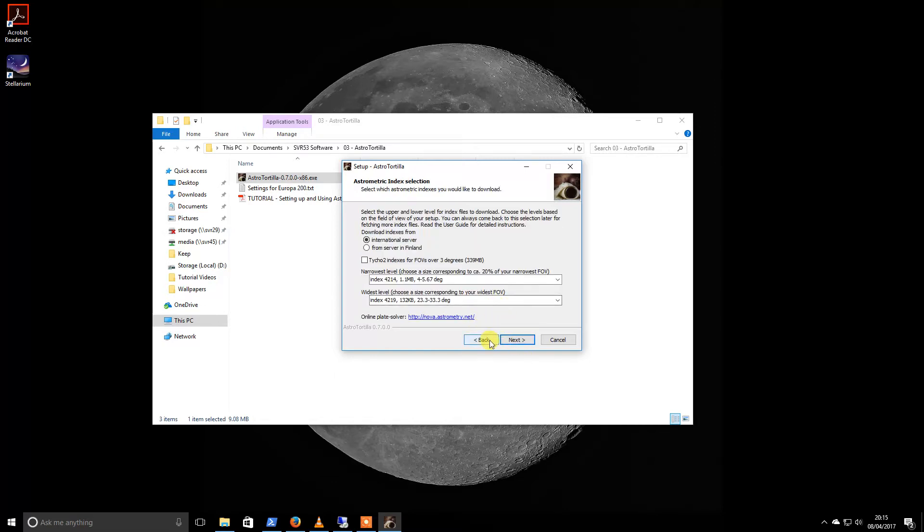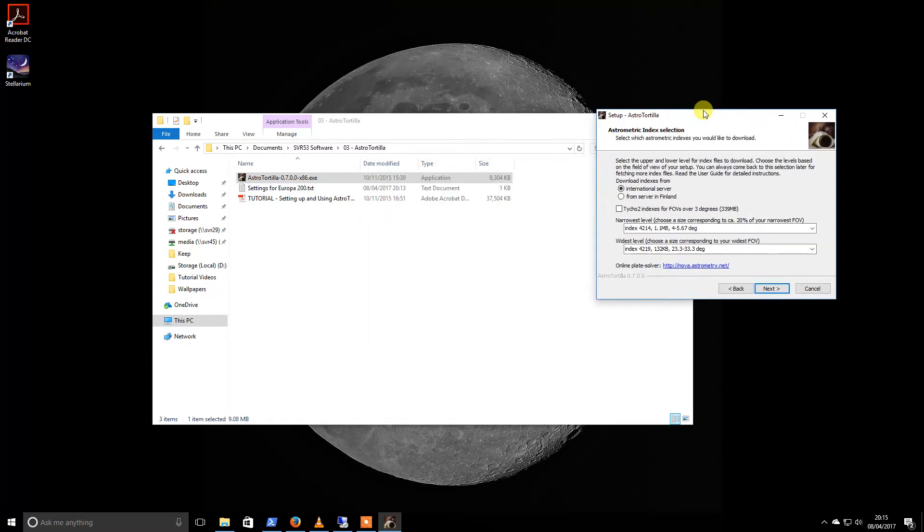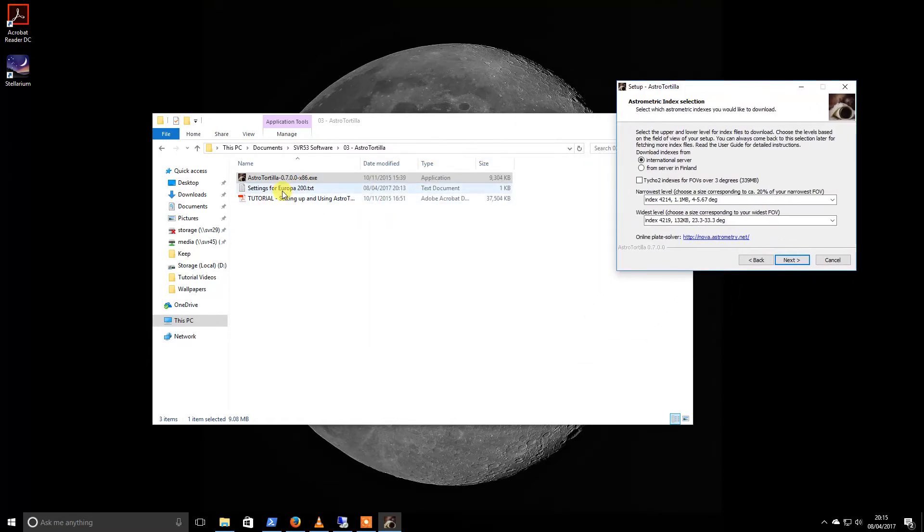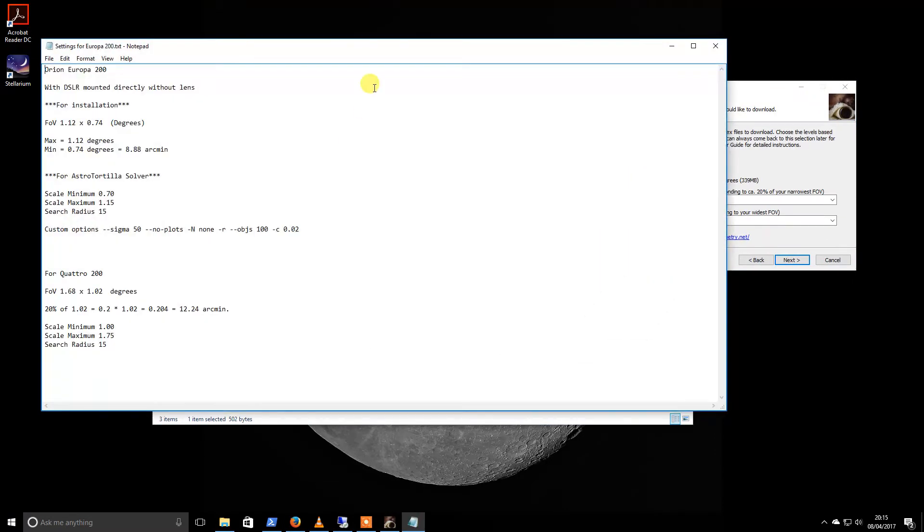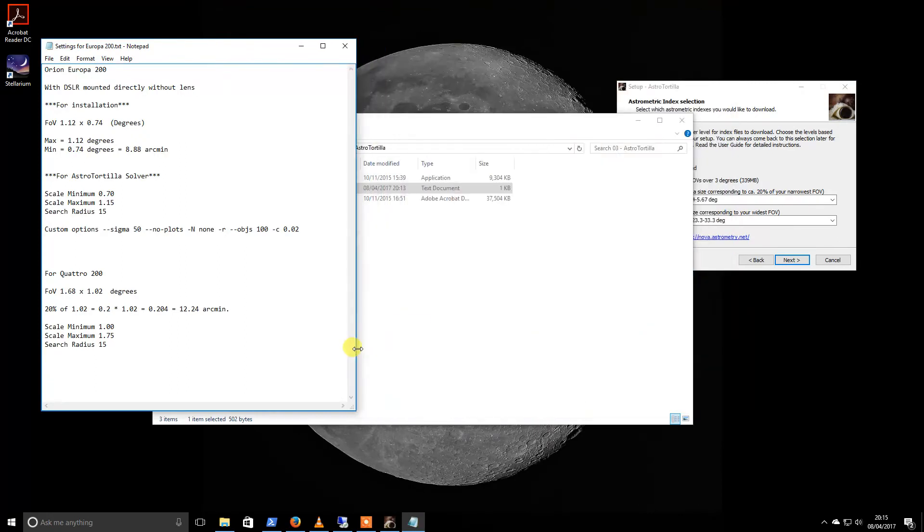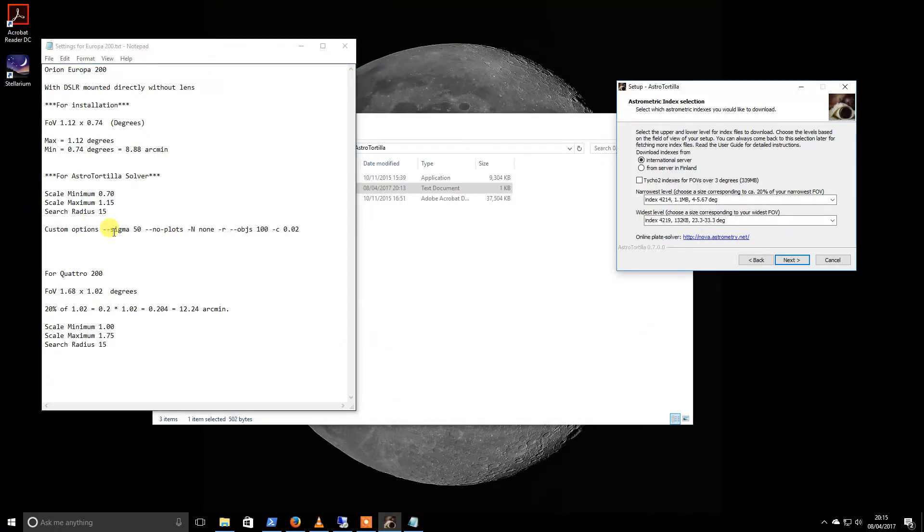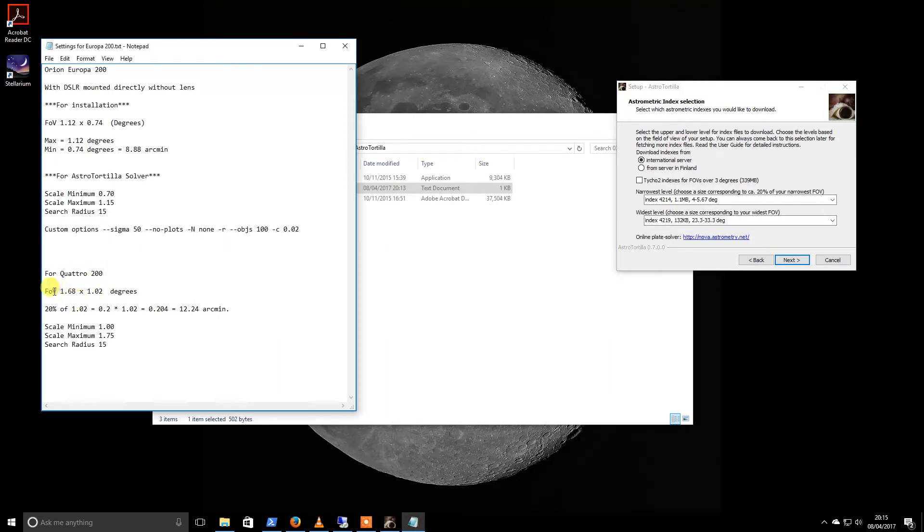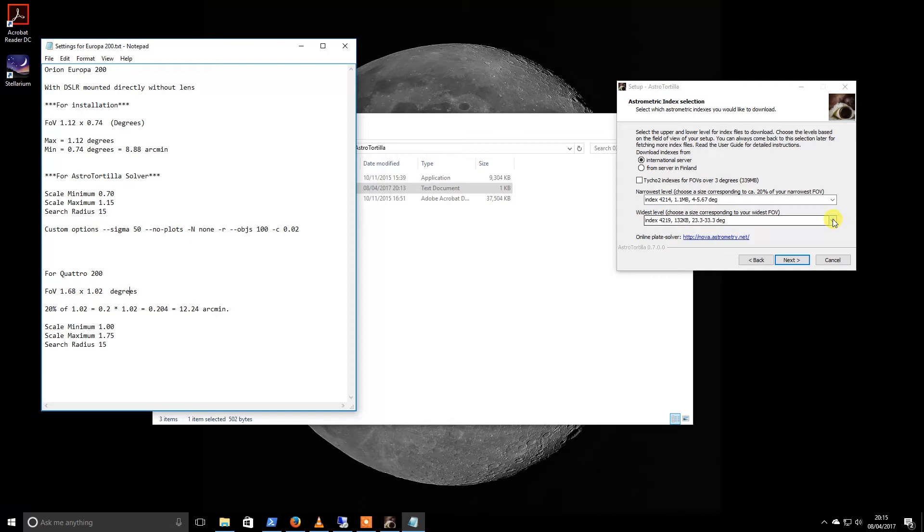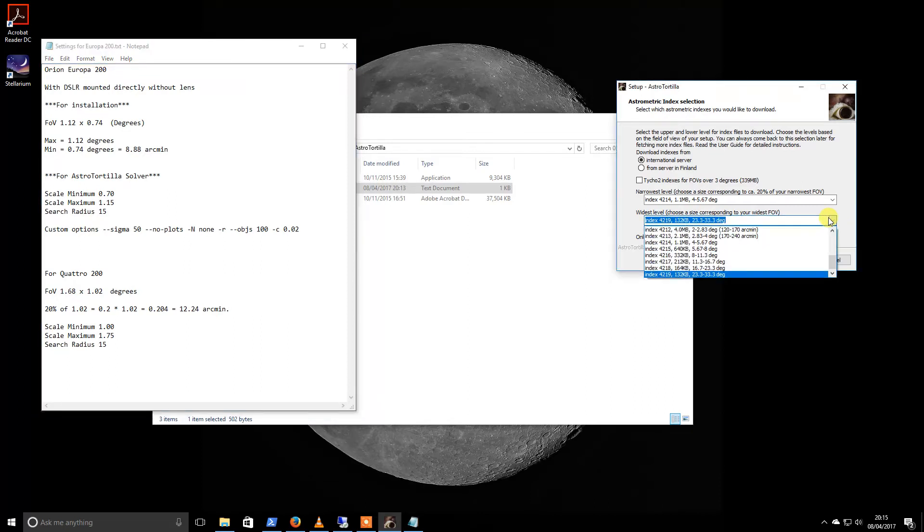For this stage, what we need to do is know some things about your telescope. So my telescope that I'm using at the minute is a Quattro 200 and combined with my Nikon camera, that gives me a field of view of this. This is asking for the widest field of view that I have available, which is going to be the 1.68.